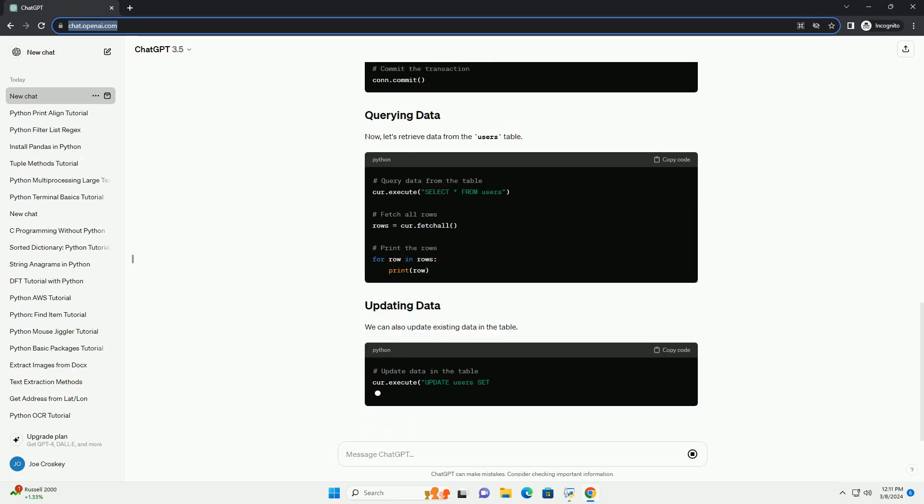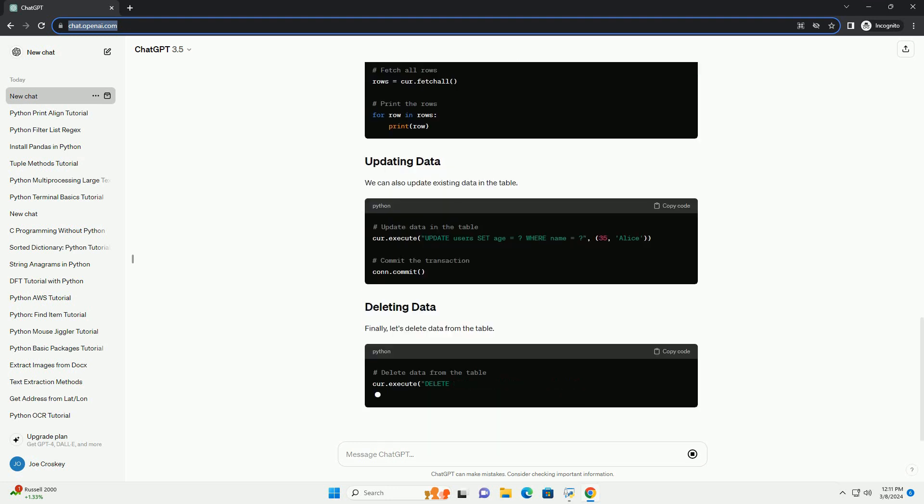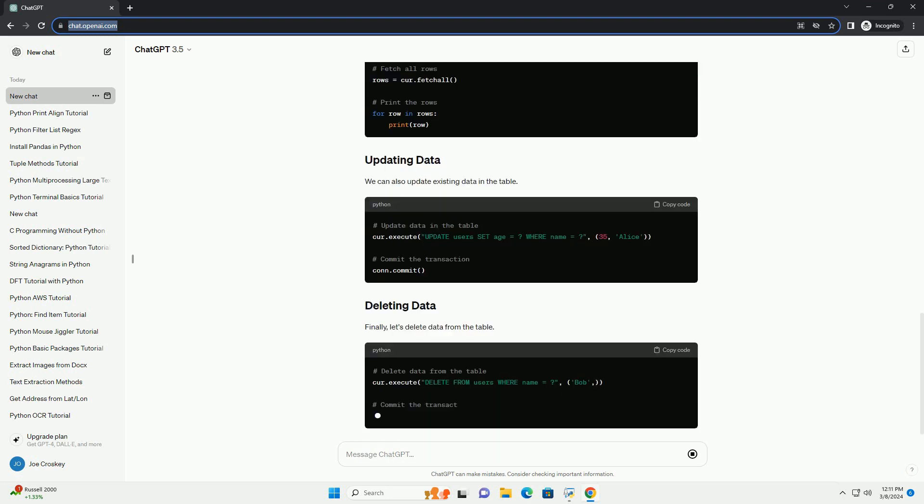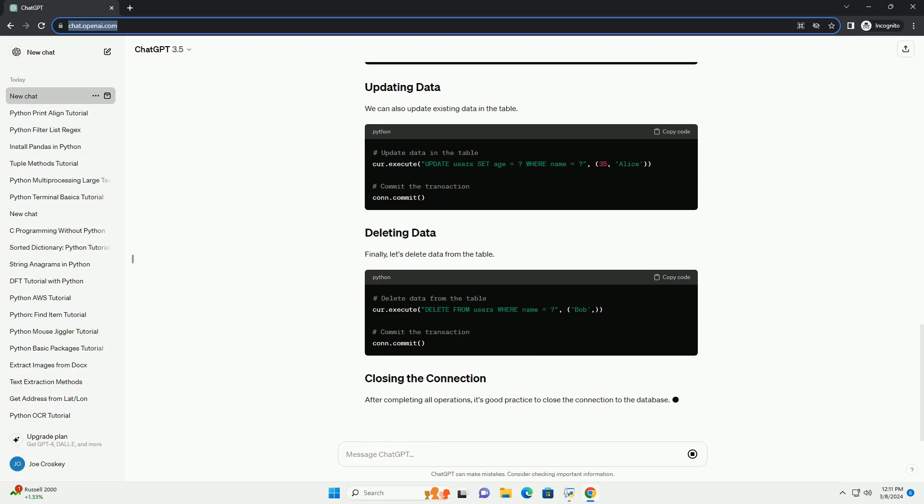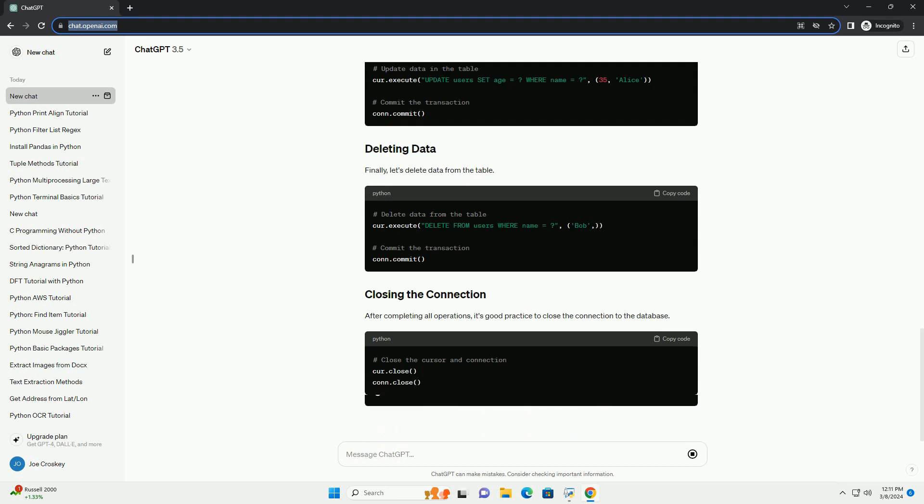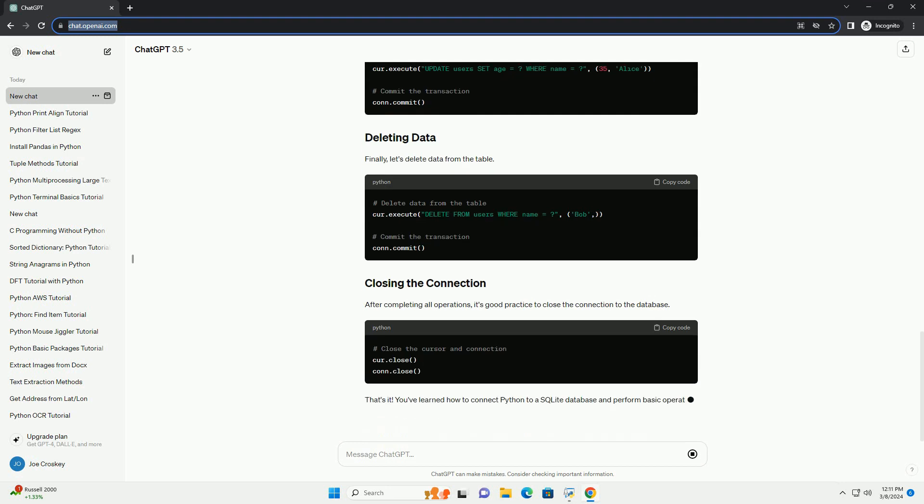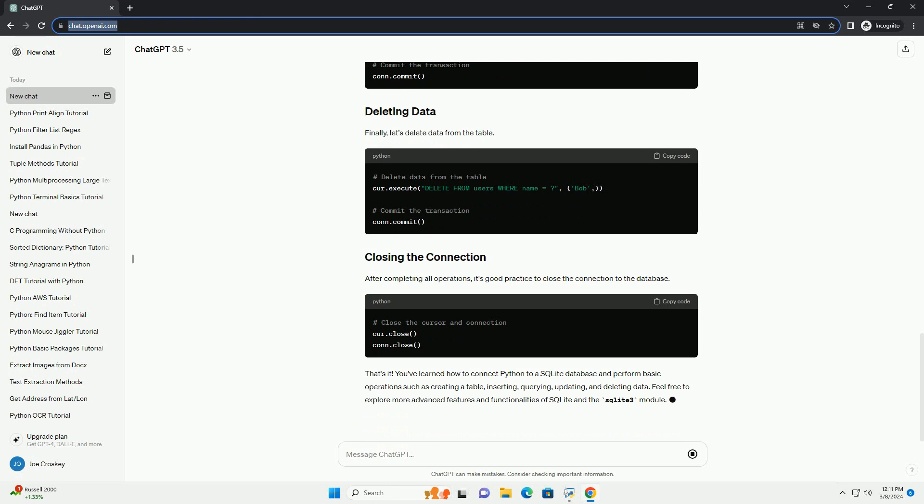First, let's import the sqlite3 module and connect to a SQLite database. If the database file does not exist, SQLite will create it.